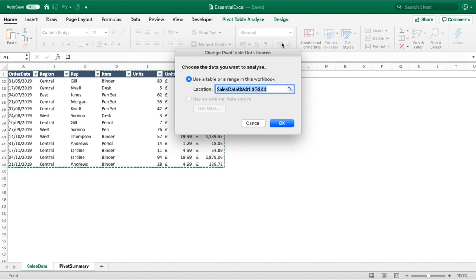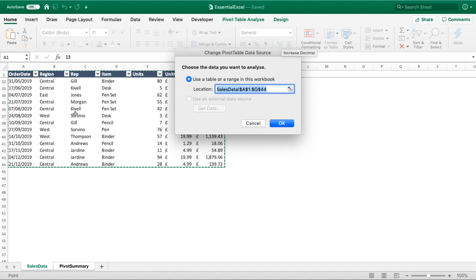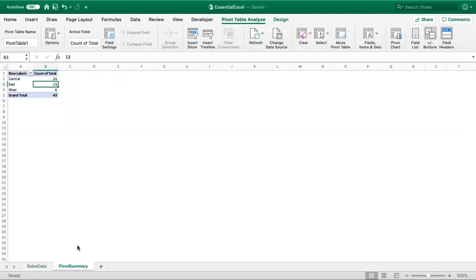You can see at the moment we've got a very fixed range of where we're sourcing our data from. So as long as our data stays the same we can keep refreshing our pivot table and it'll be fine. But if we were to enter some data into row 45 of our data set...